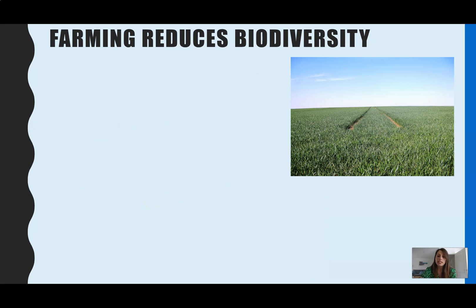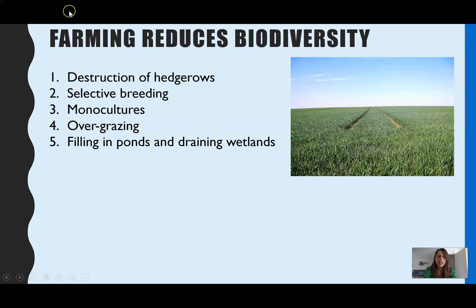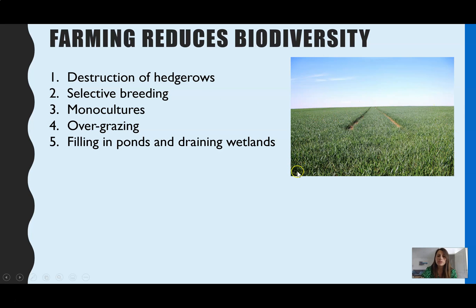The human activity focused on in AQA Biology is farming practices. Some common farming practices which reduce biodiversity include: destruction of hedgerows — the perimeter of a field sometimes has hedges instead of fences, and those hedges provide a habitat for lots of insects, small birds, and small mammals. But they're in the way of farmers being able to travel up and down their fields easily in a tractor, so they are often removed.